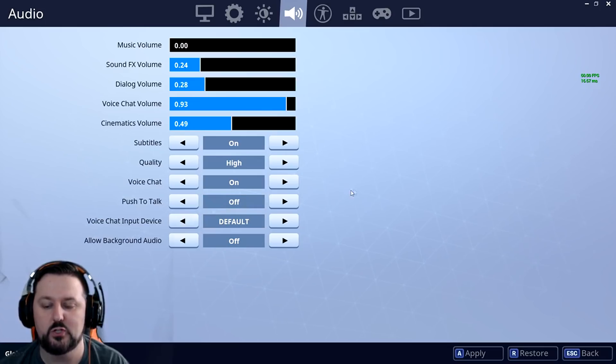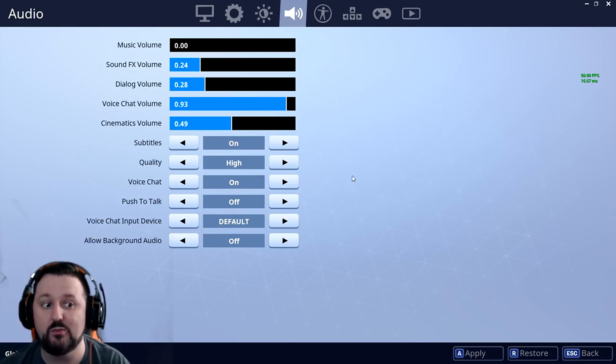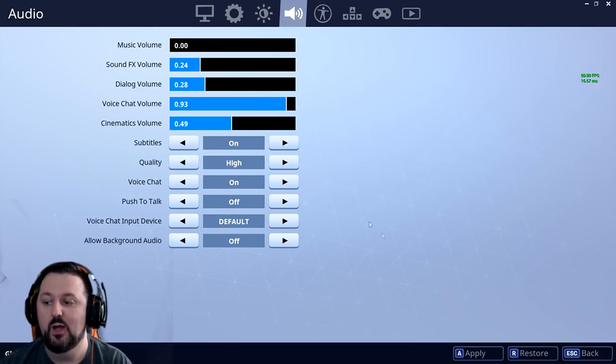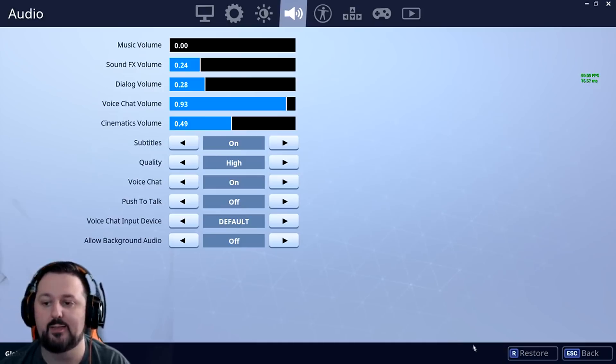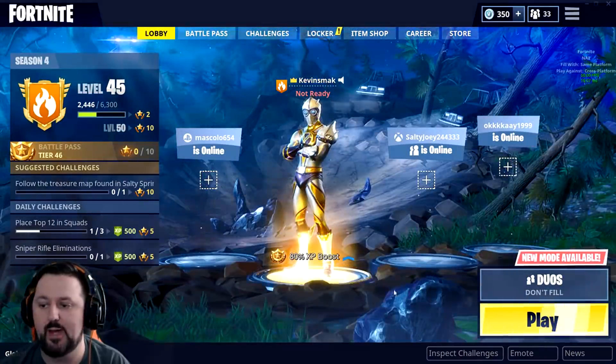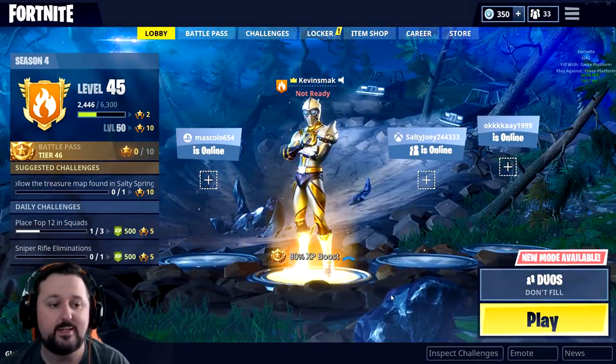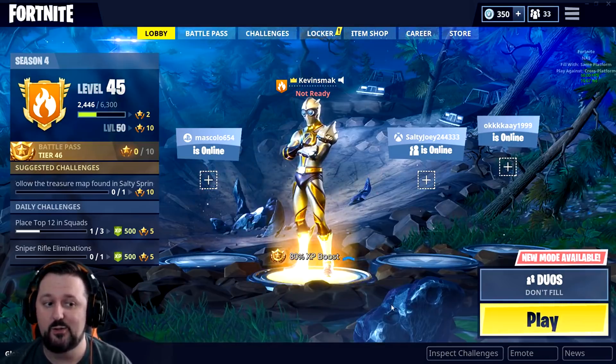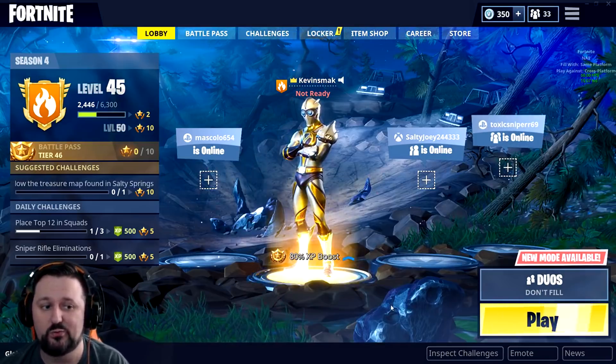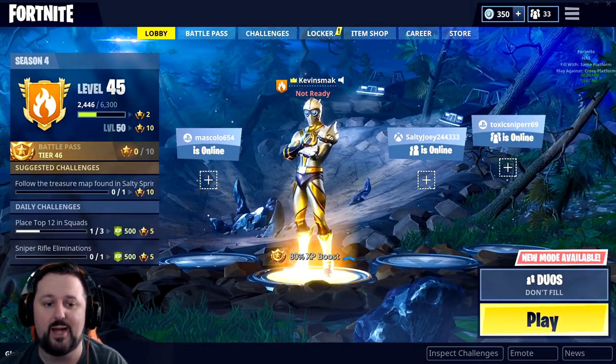Leave push to talk off right now and leave voice chat input device as default. So this should go ahead and hopefully take care of everything for you. So all we want to do is choose apply. And at this point, you would just go ahead and choose back. Send an invite to a friend. Say hello to them. And hopefully they say hello back.